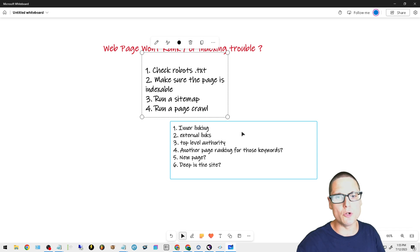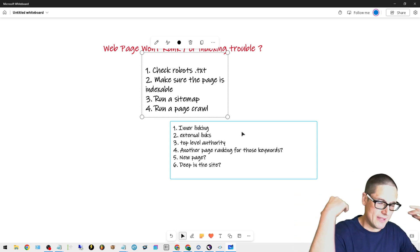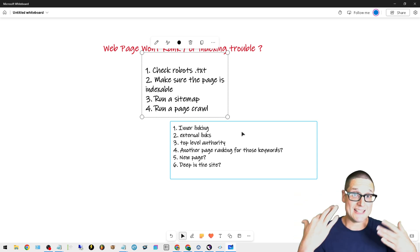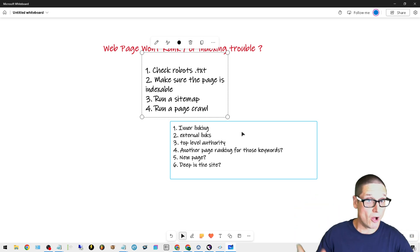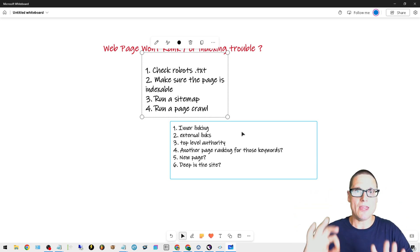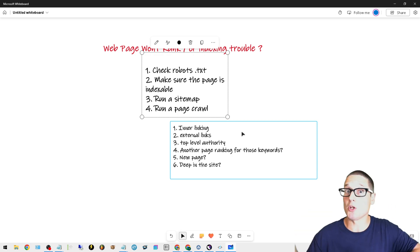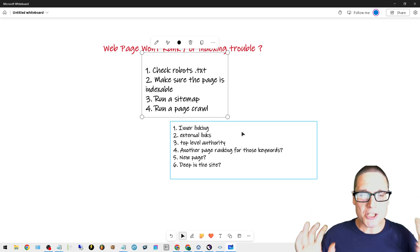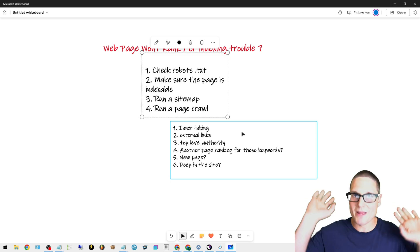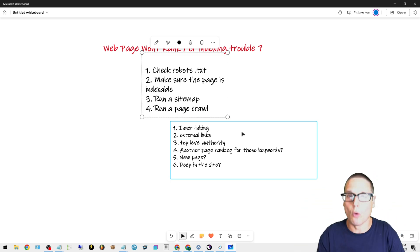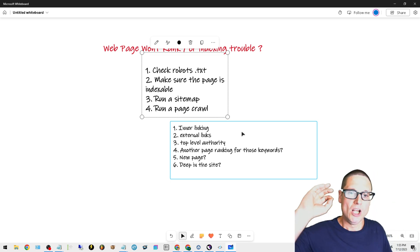Number two: make sure the page is indexable — it's not being blocked, it's technically sound, the page is set to index-follow. Make sure that if you're using any plugins or a staging site, everything is turned on, it's indexable, and there are no technical issues.